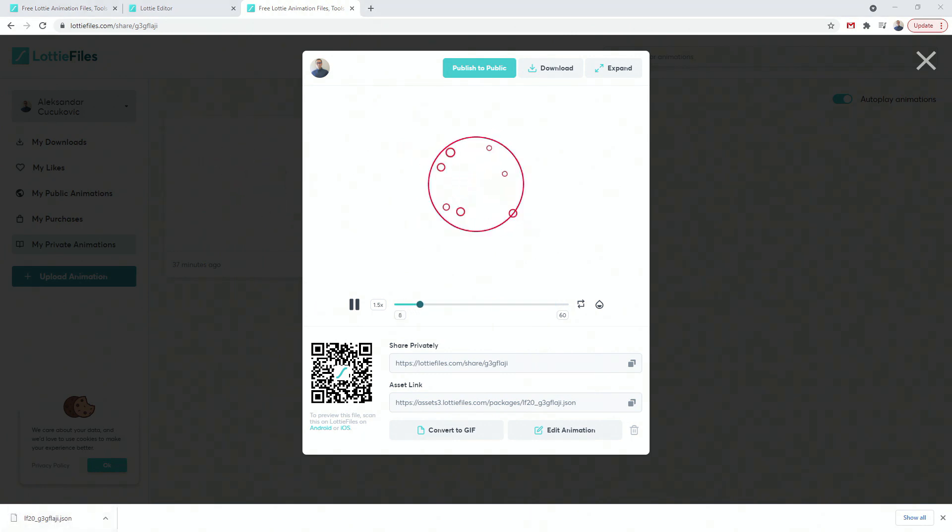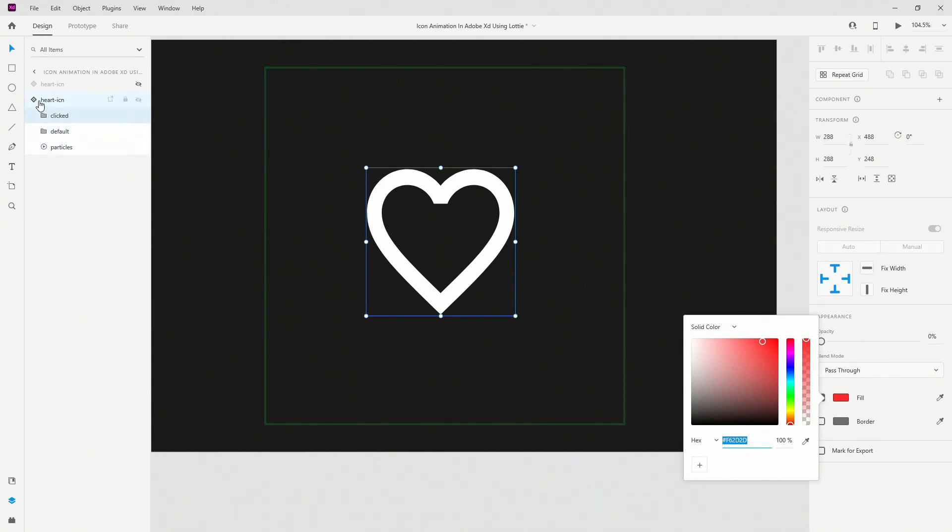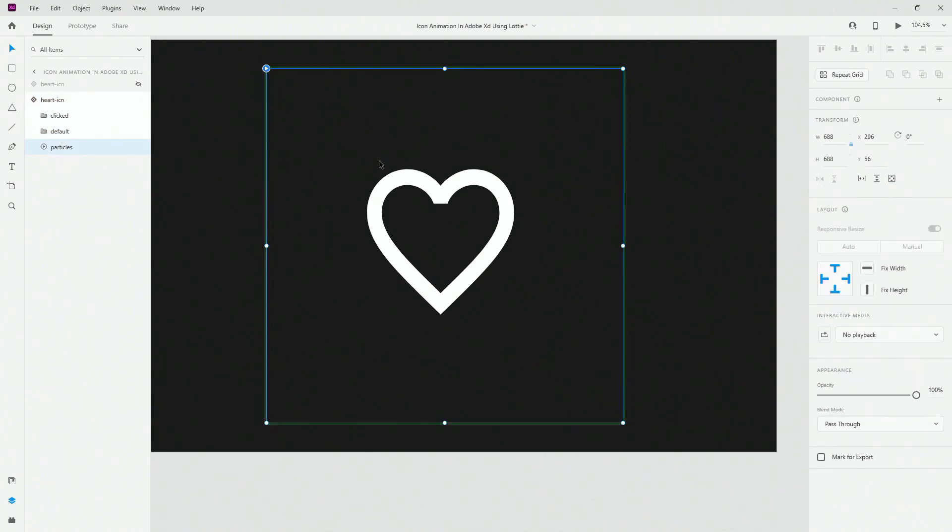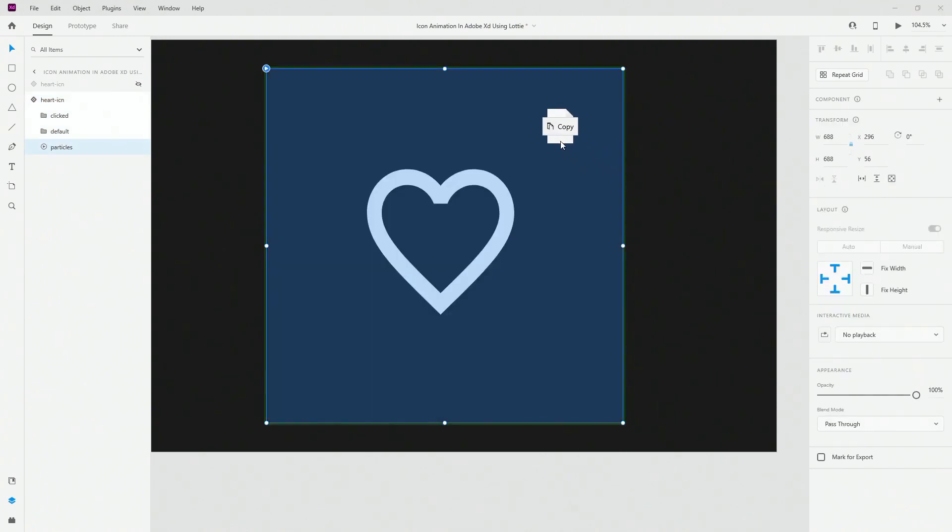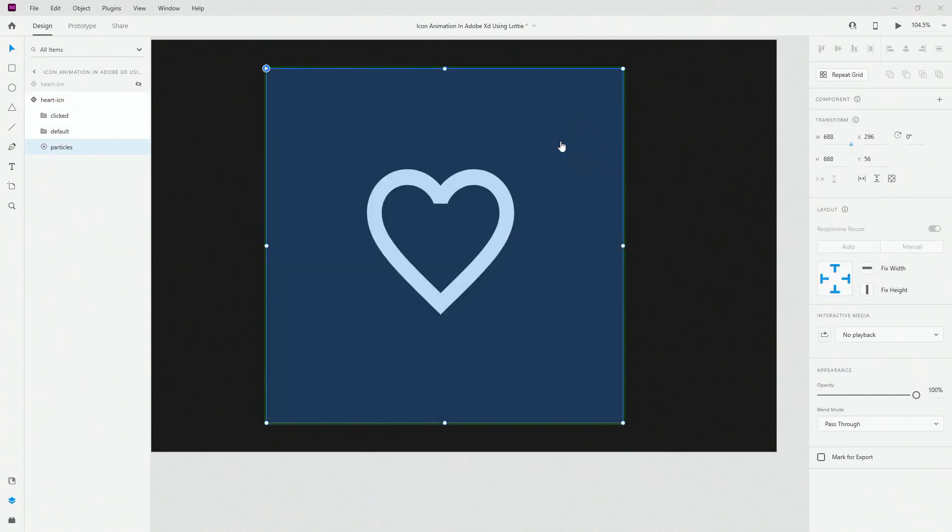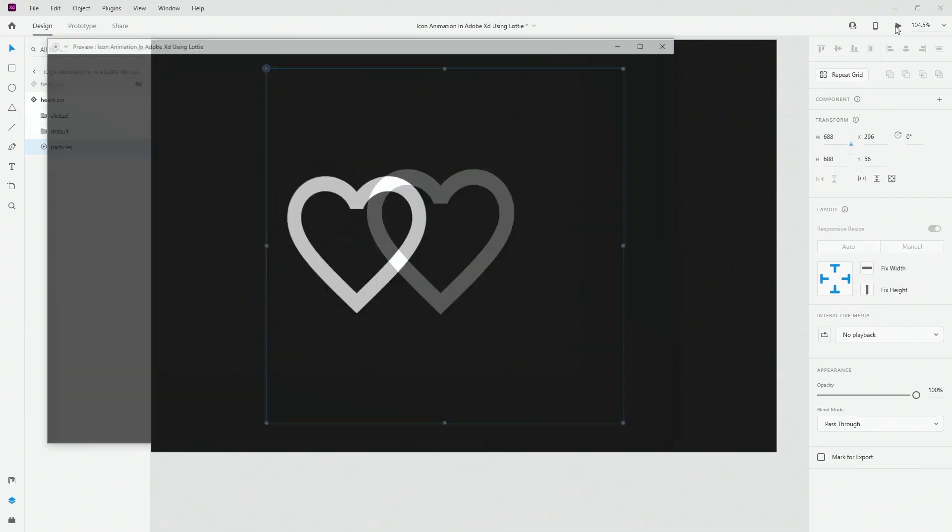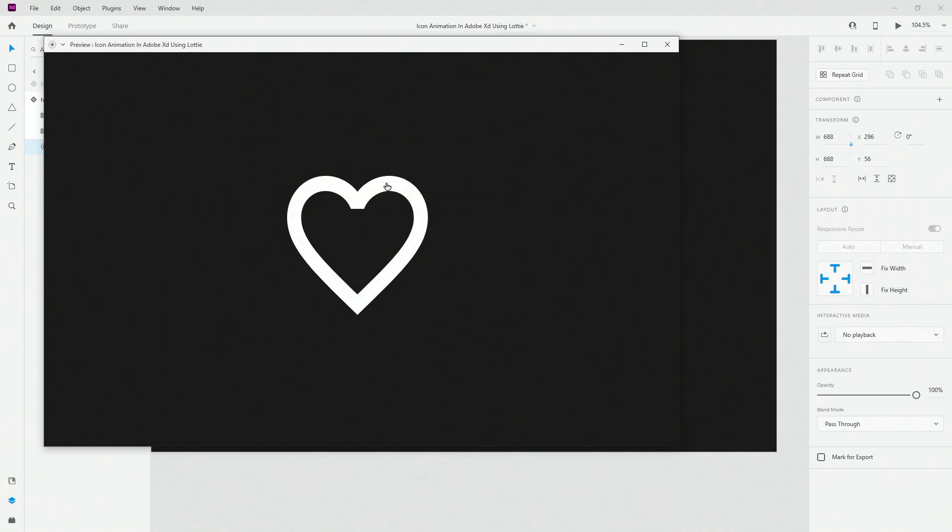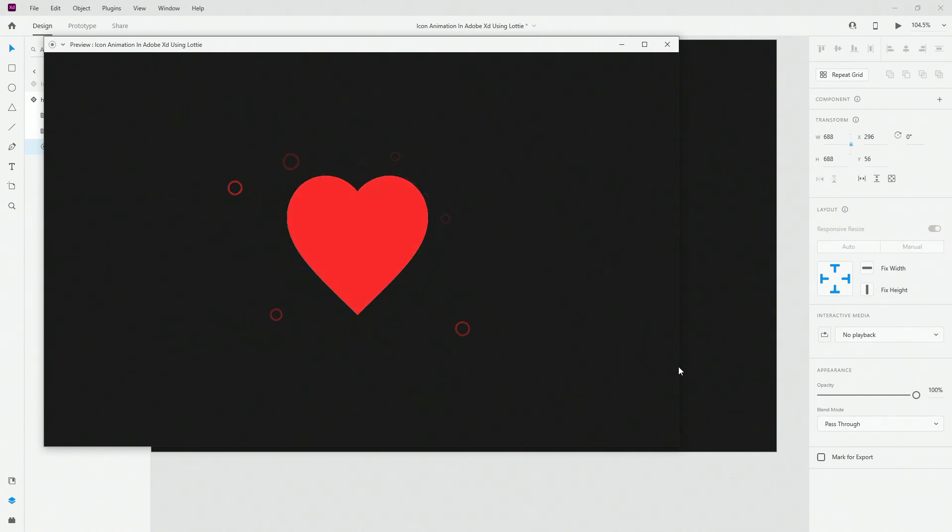And if you go back to Adobe XD, what you can actually do is where your icon is. So let's go to the default state and let's switch to particles. What I'm going to do is actually just click and drag this file inside of my icon. So when I click preview, you can see that nothing happens. But when I tap, you can see that heart changes to red. And then all of these particles are going to switch from behind. So as you can see, it's quite simple to do this.